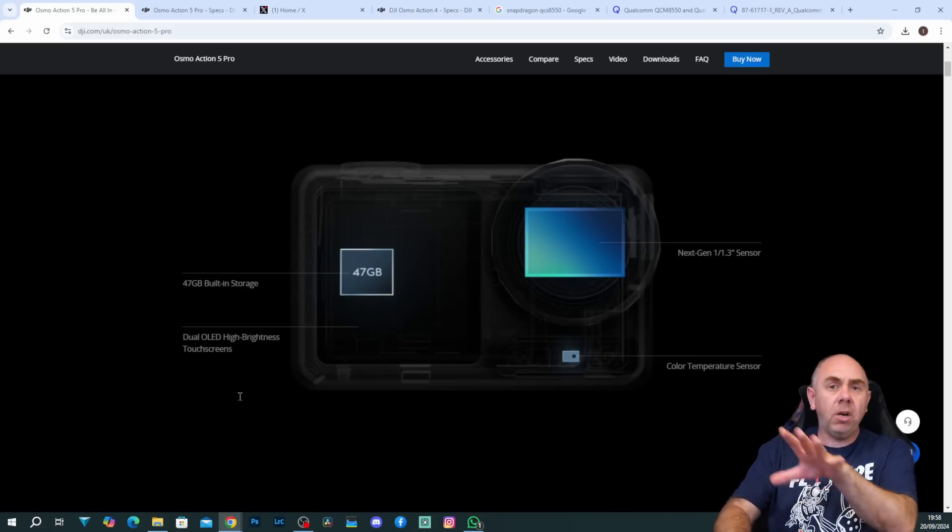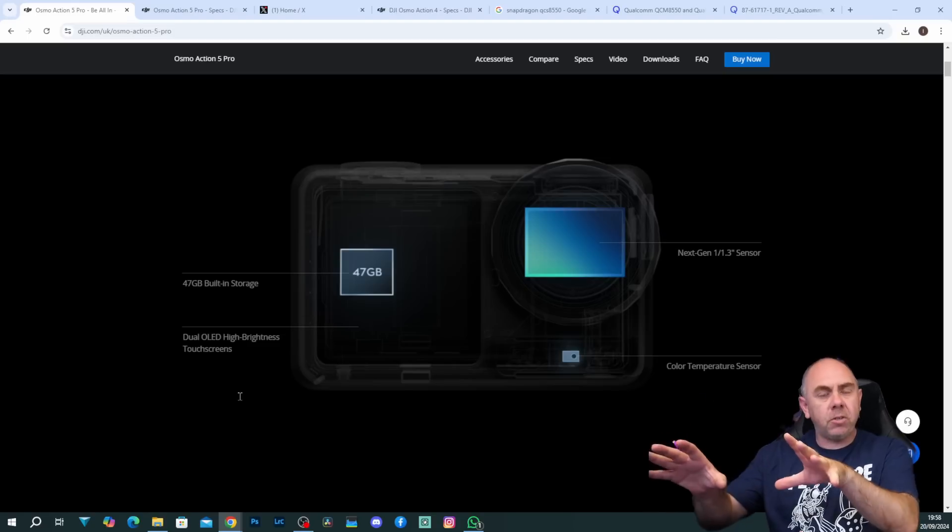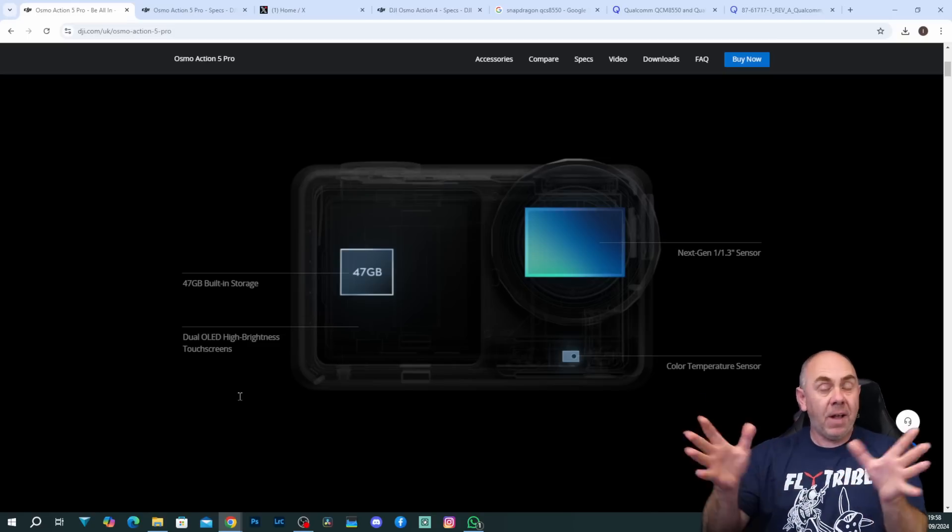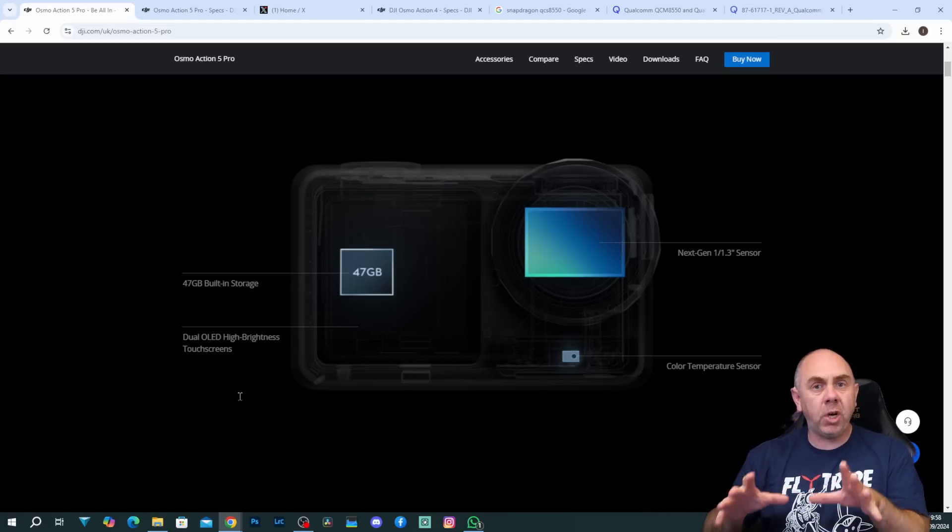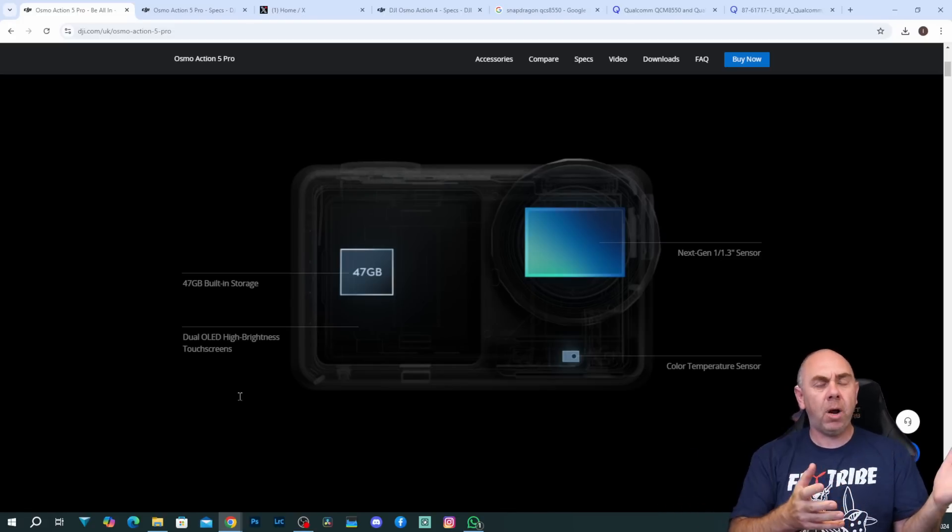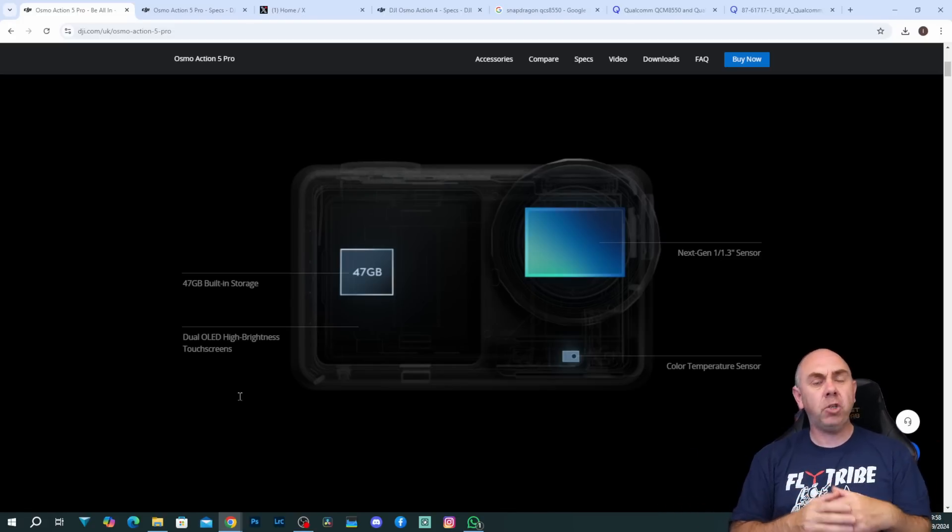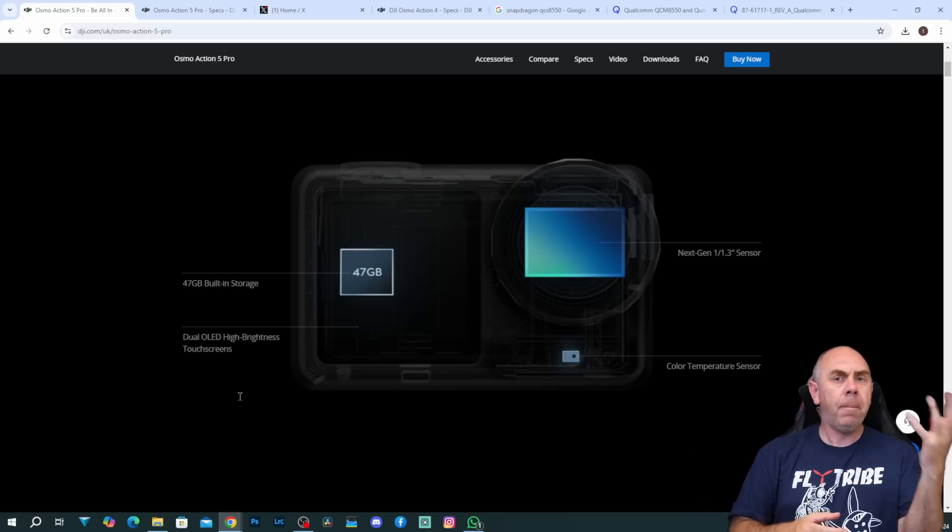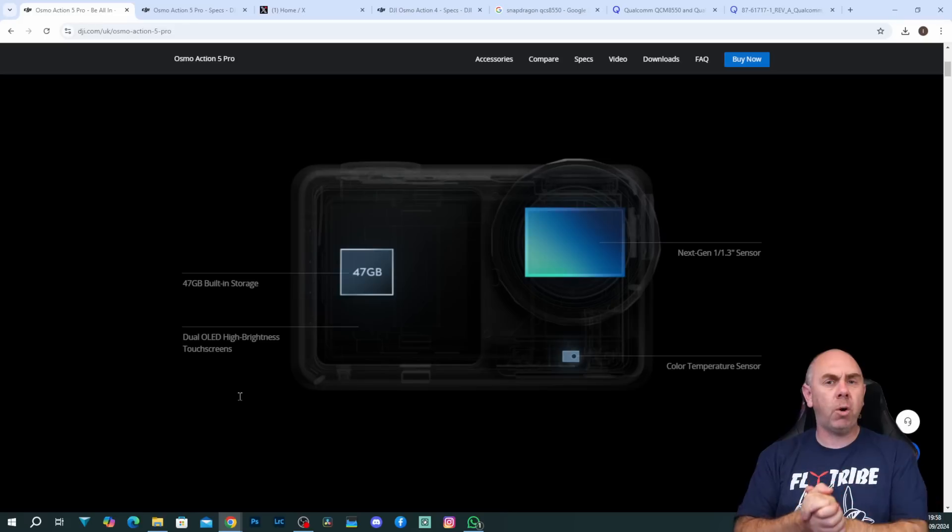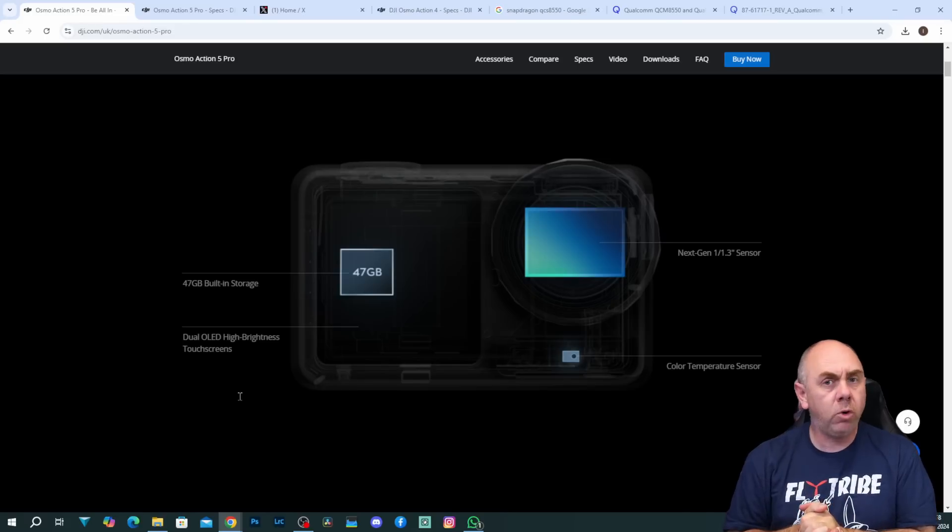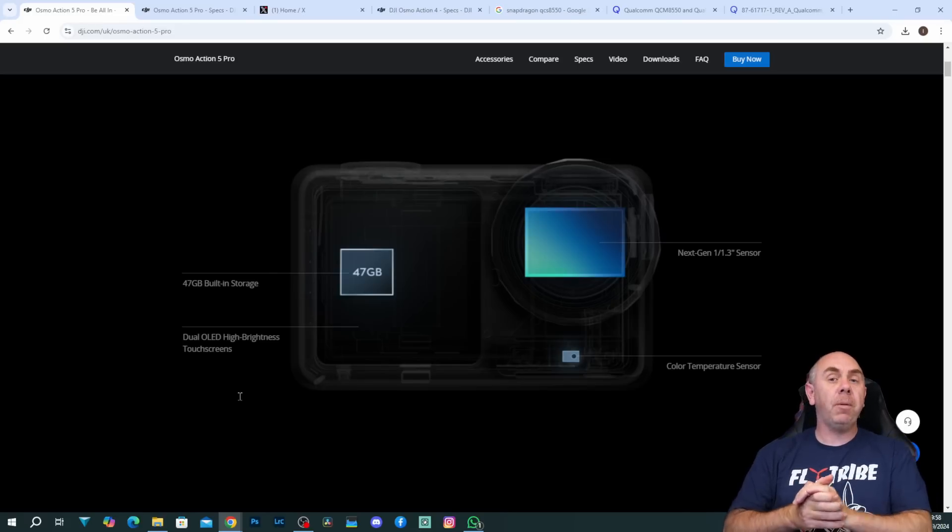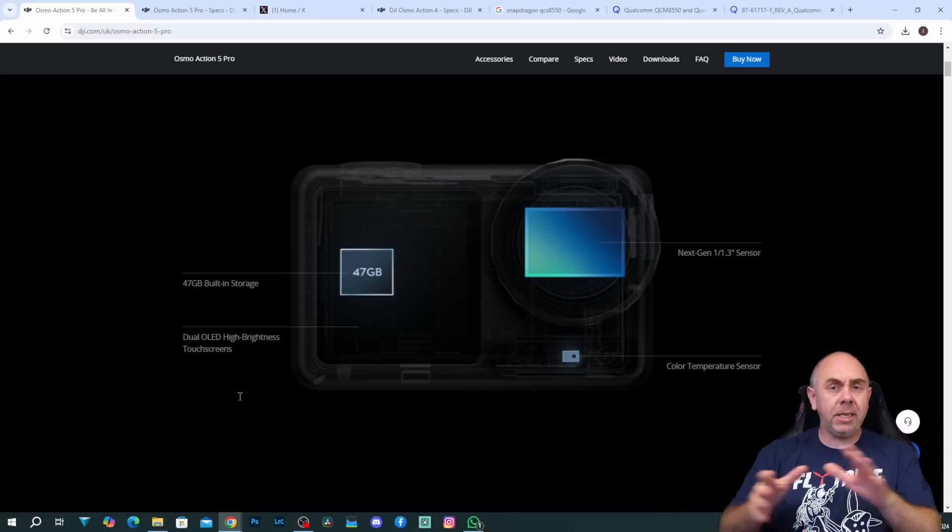When we start looking at the details on this I'll go through it a bit more, but the fact is DJI have completely redesigned this compared to GoPro who basically took the 12, put it in a new casing to force you to go out and buy all your accessories again. DJI on the other hand have completely redesigned it.